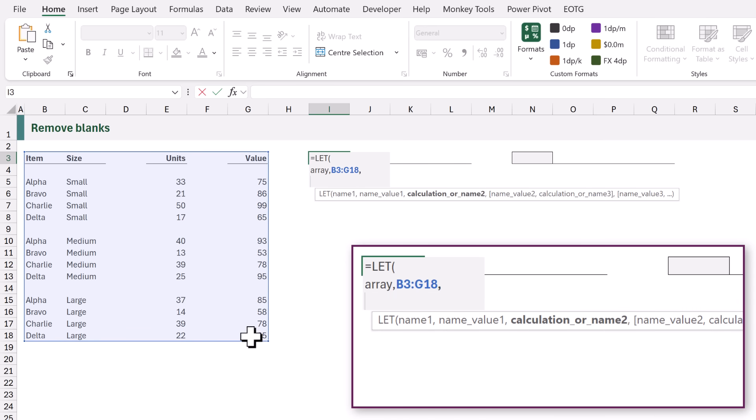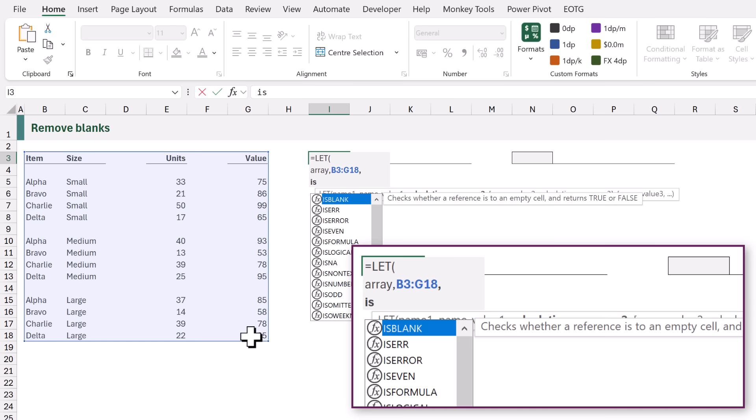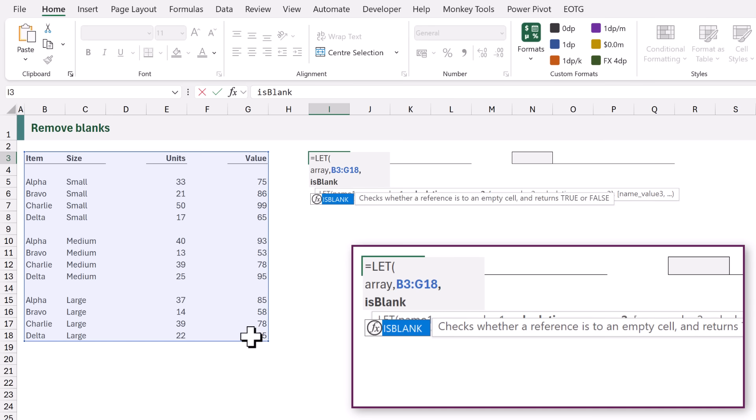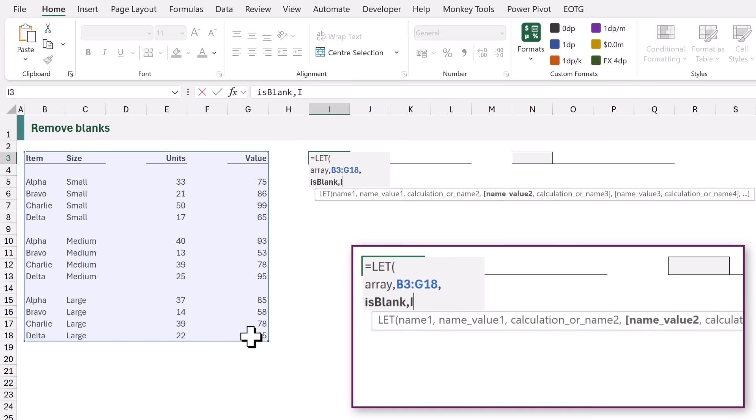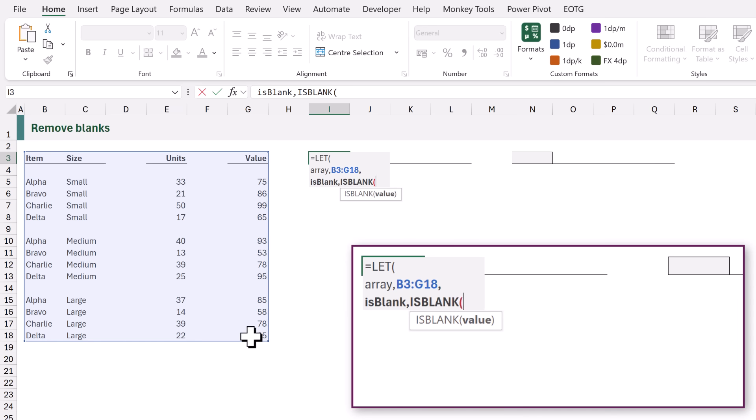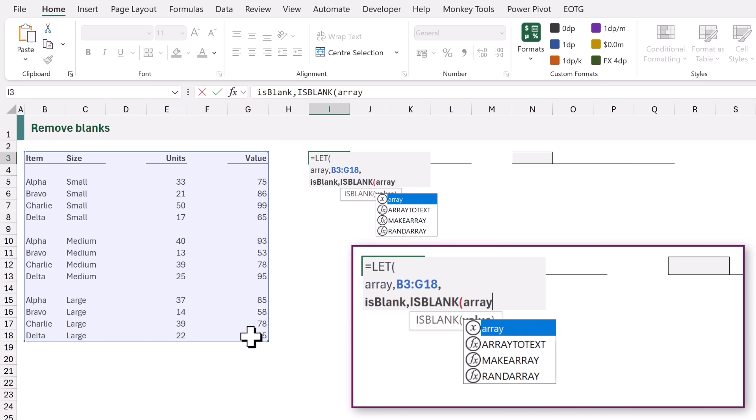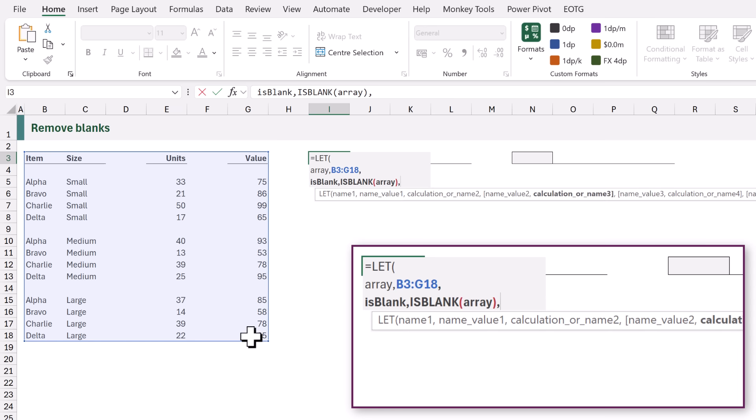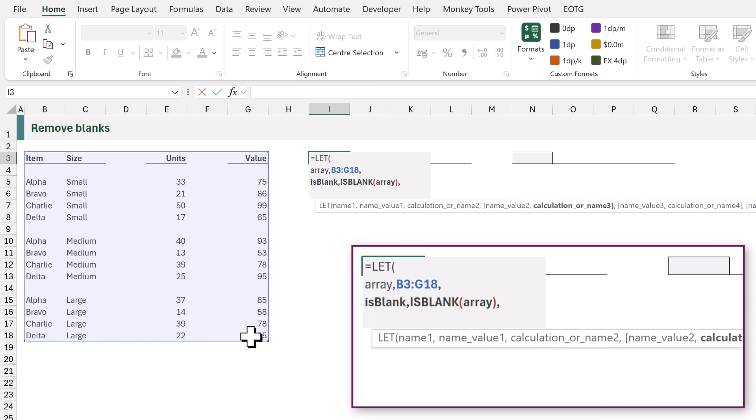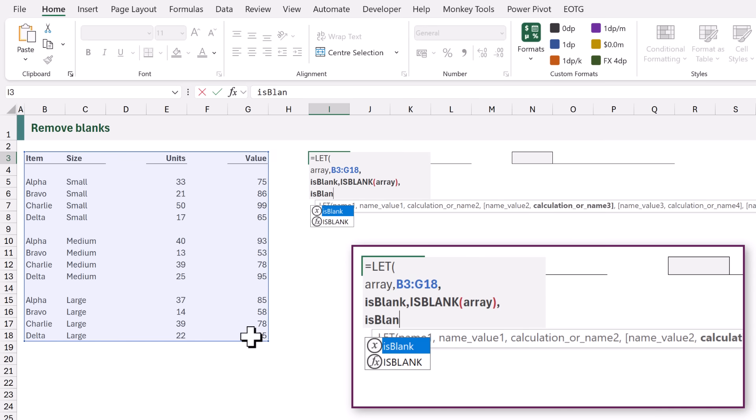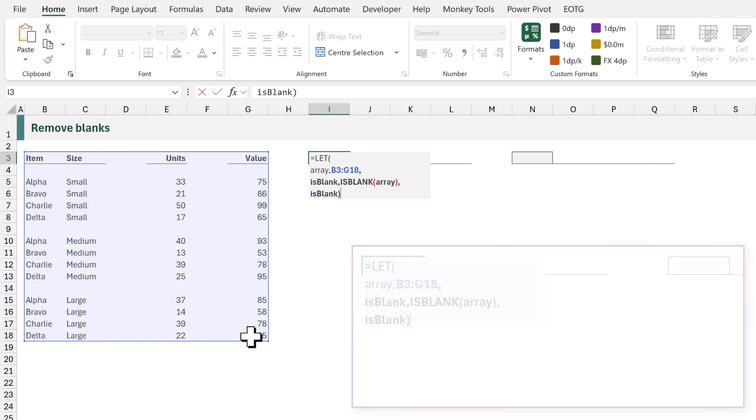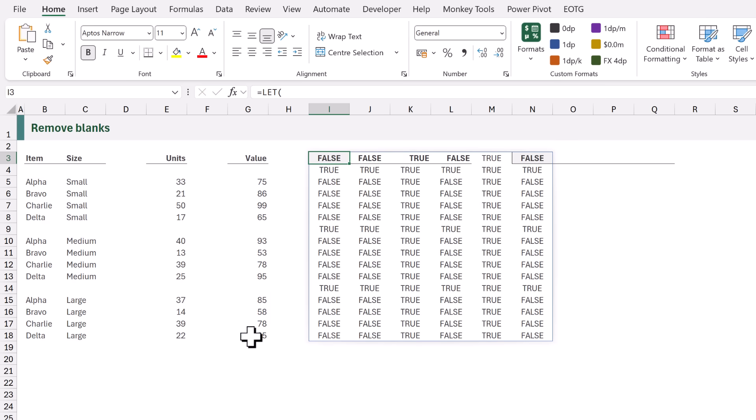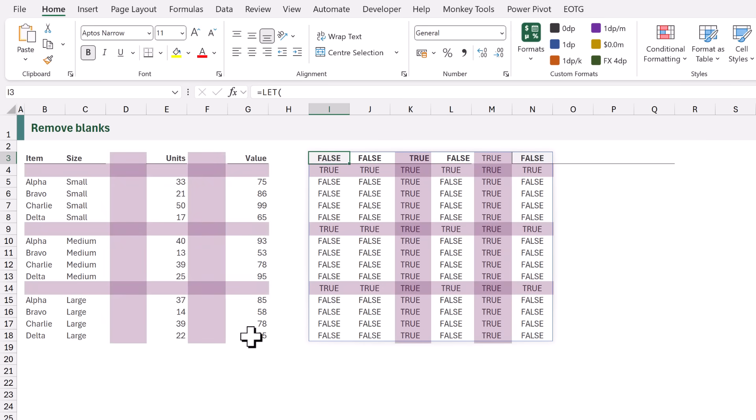The first thing we want to do is to find out which cells in that array are blank. I'll call the name isBlank and then we're going to use the ISBLANK function and we want to check for our array. I'll then close that bracket, enter a comma and press Alt and Enter to create a new line. Now let's suggest that we just want to output our isBlank. So I will return that as my final argument for the LET function. When we close that bracket and calculate we now get an array that displays true or false. If the value is true it means that that cell is blank.